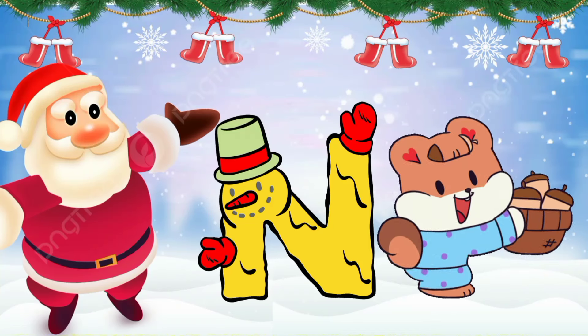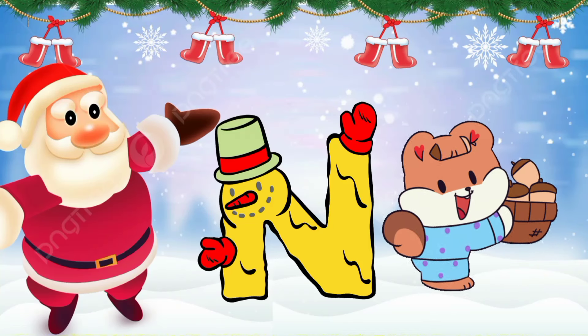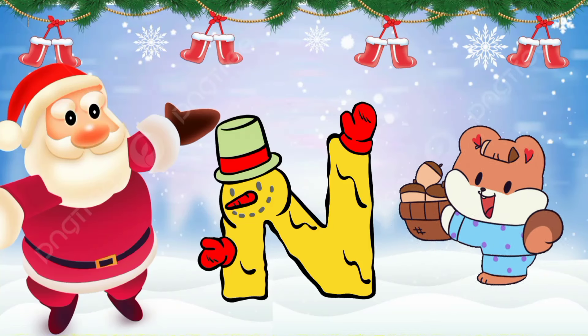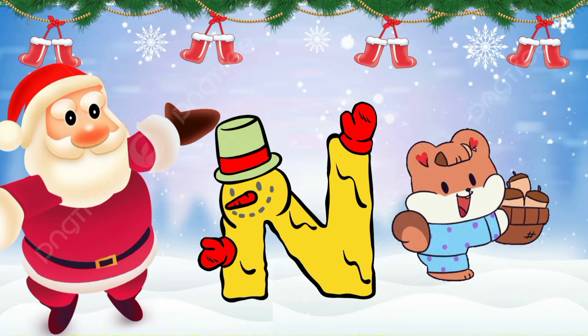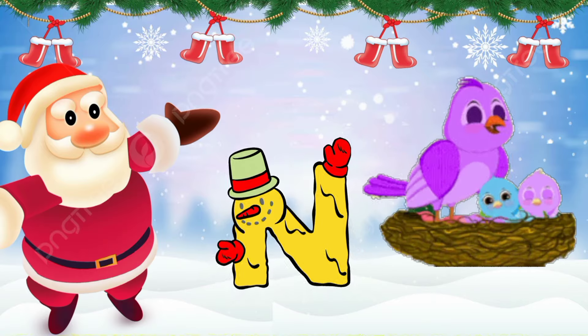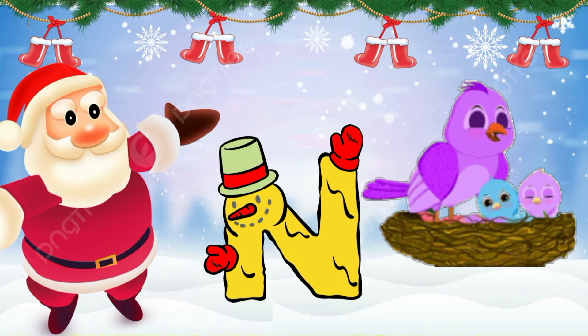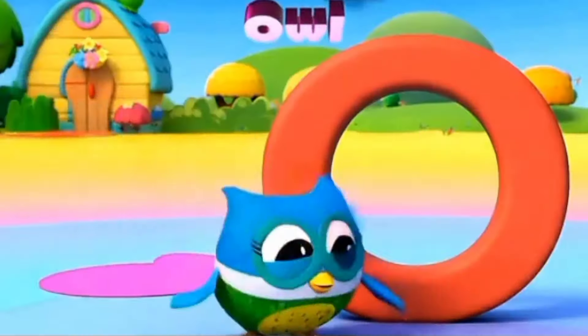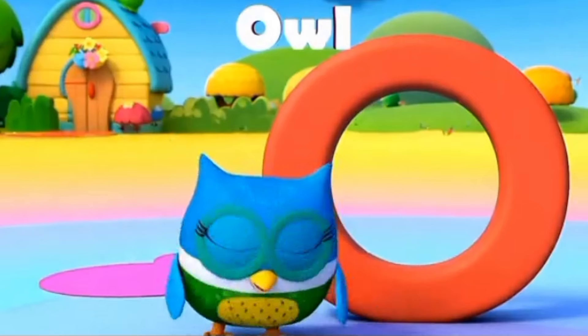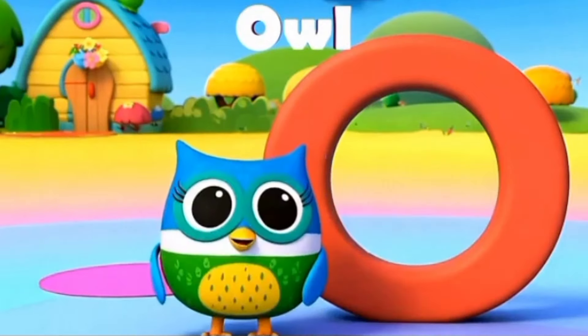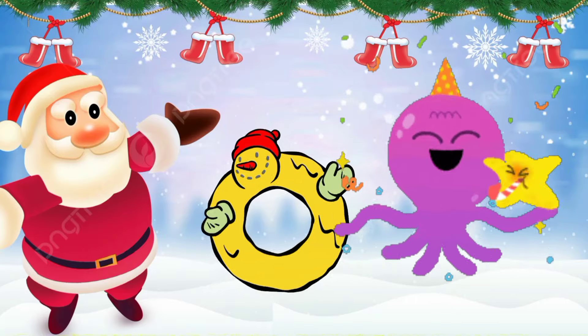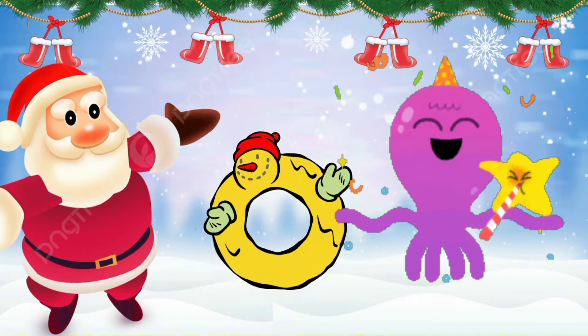This is the letter N. N is for nuts. N is for nest.